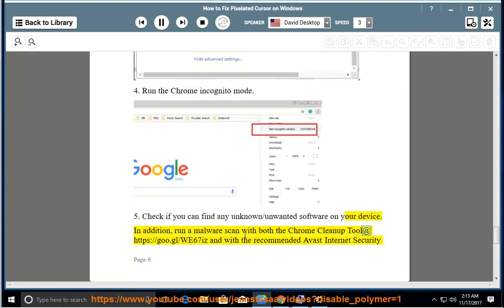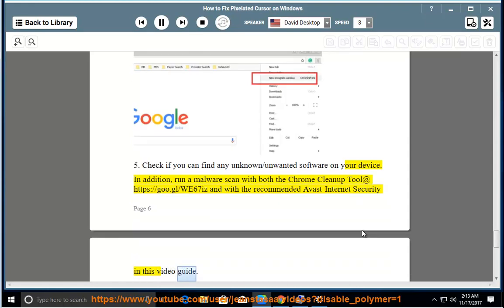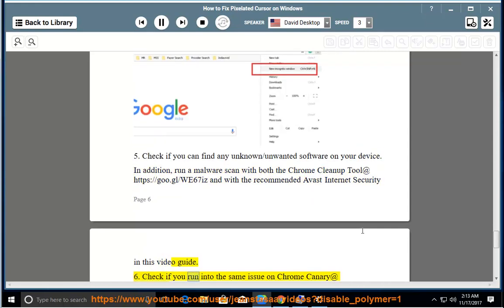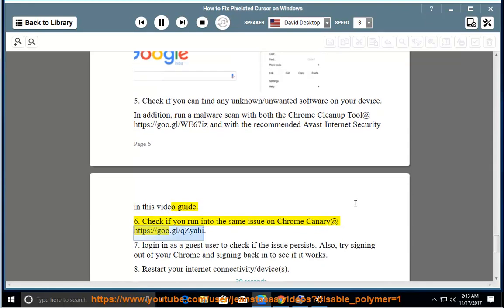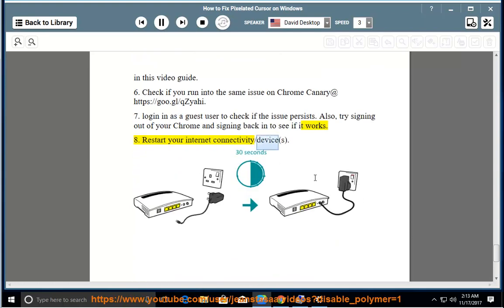5. Check if you can find any unknown or unwanted software on your device. Run a malware scan with both the Chrome Cleanup Tool at https://goo.gl/we67is and with the recommended Avast Internet Security in this video guide. 6. Check if you run into the same issue on Chrome Canary at https://goo.gl/qzyahi. 7. Login as a guest user to check if the issue persists. Also try signing out of your Chrome and signing back in to see if it works. 8. Restart your internet connectivity or device.